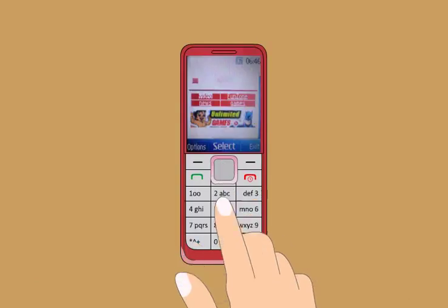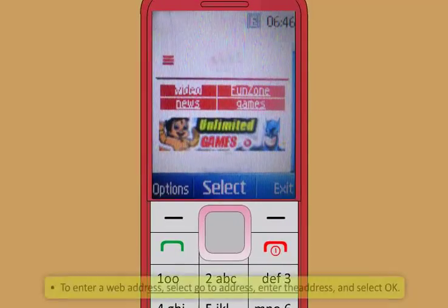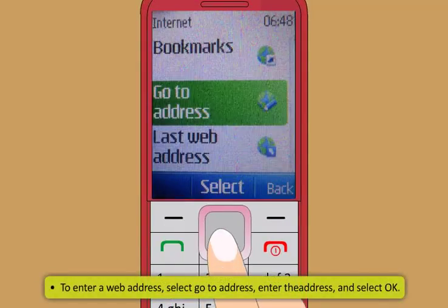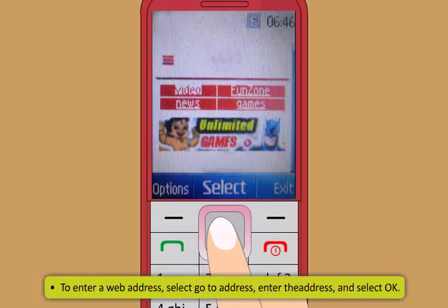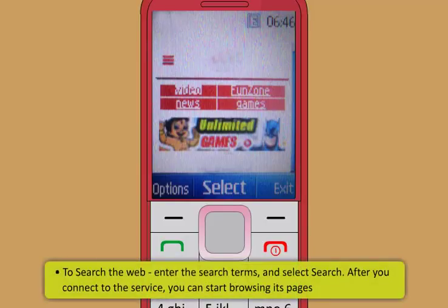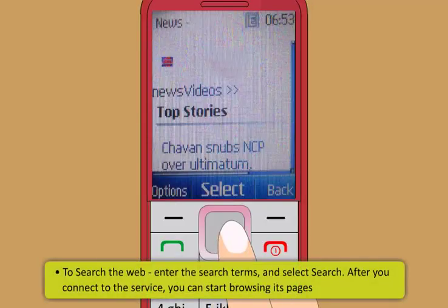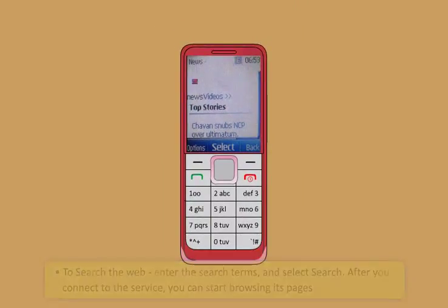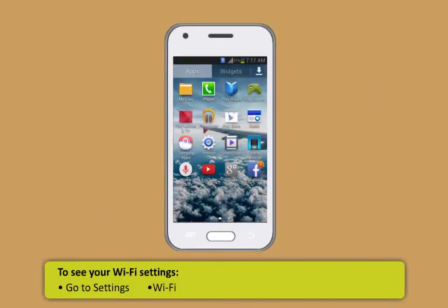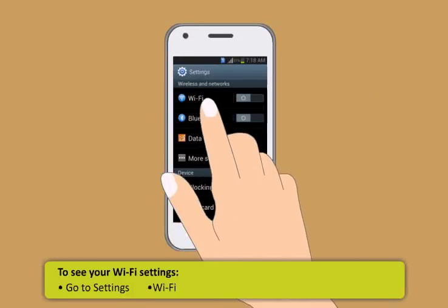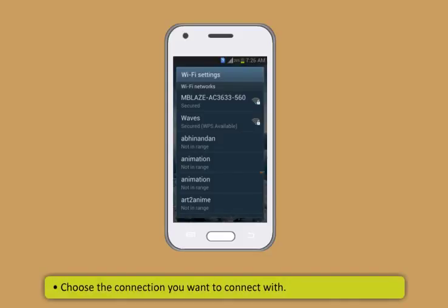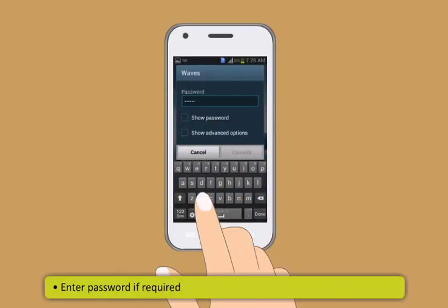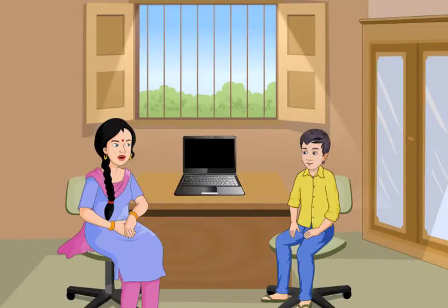Can you now show me how to set up the internet in my mobile phone? Sure Rohan, let me show you how to set up the internet in both a keypad mobile phone as well as an Android phone. Follow these steps carefully to use internet in keypad based phones: first select menu and then internet. Now to open the home page either select home or in the home screen press and hold 0.